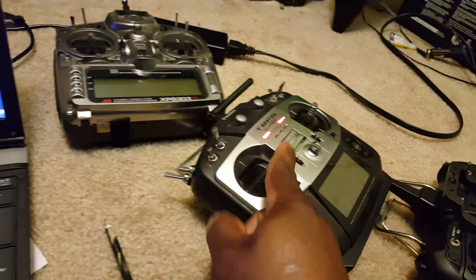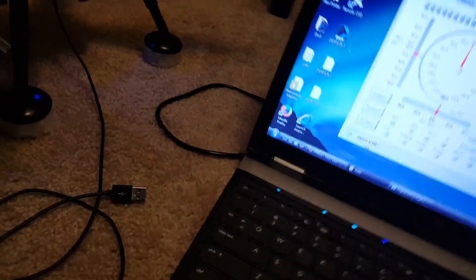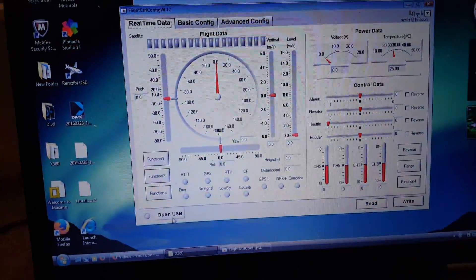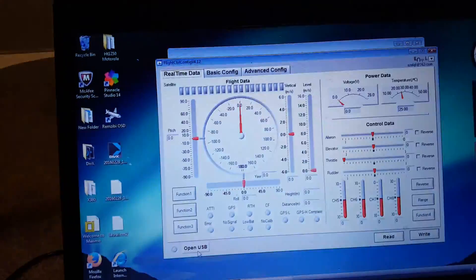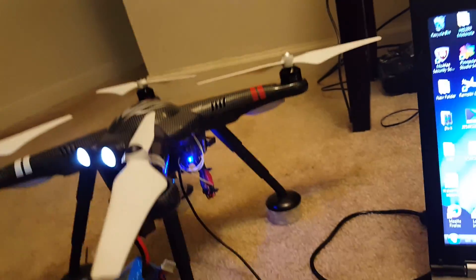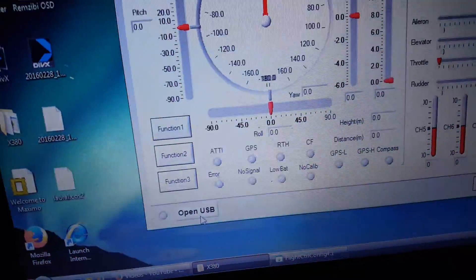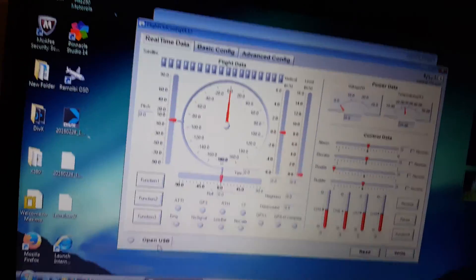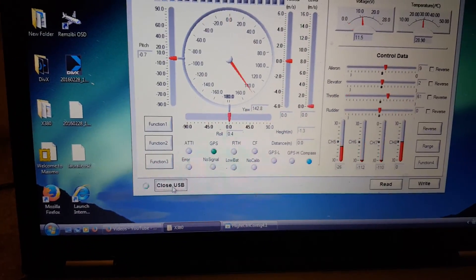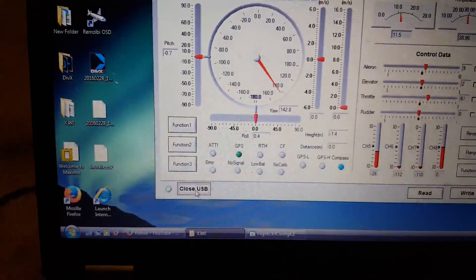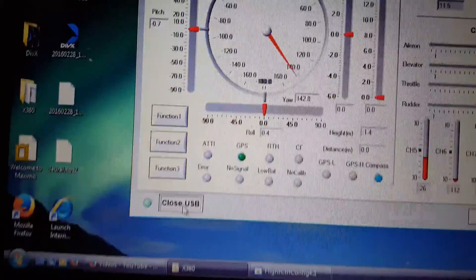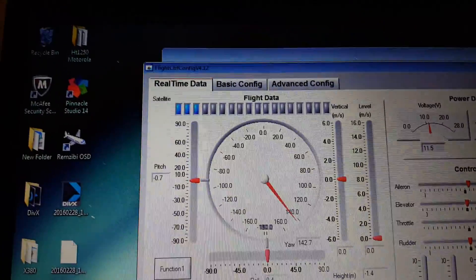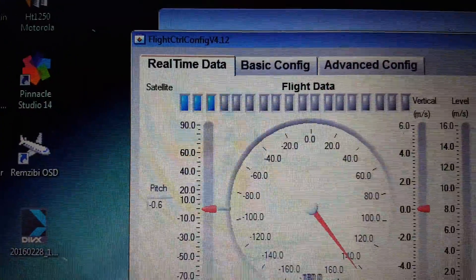I'm going to show you what to expect when you plug in your quad into the computer. Start making that sound, and your USB should start flashing when you arm it. And immediately it shows your GPS. I have three GPS signals here.